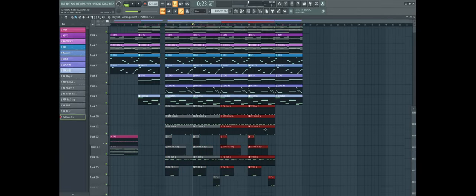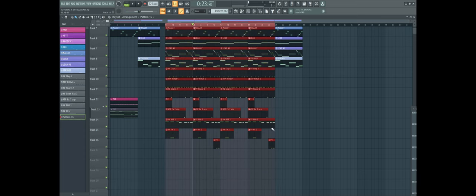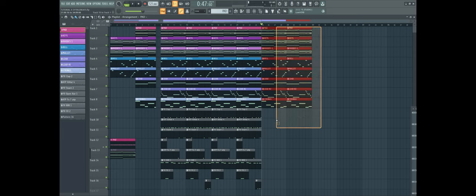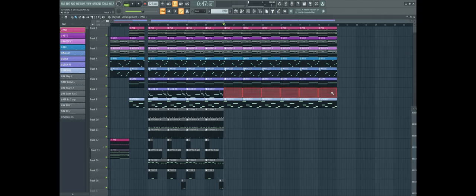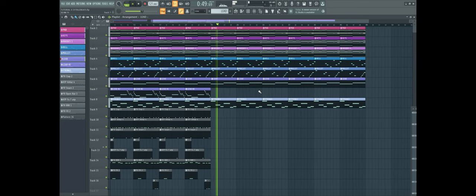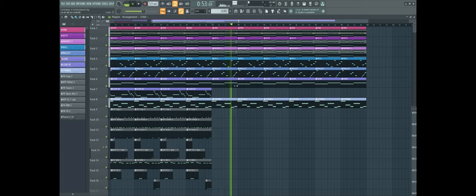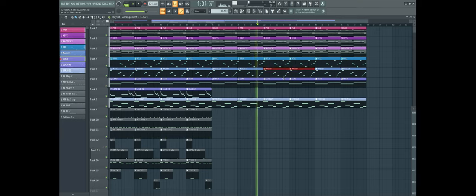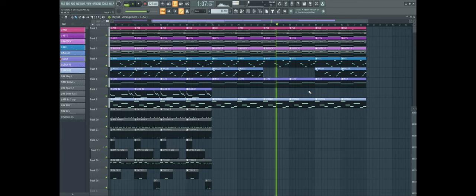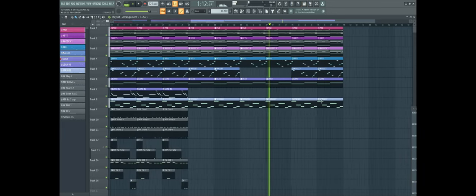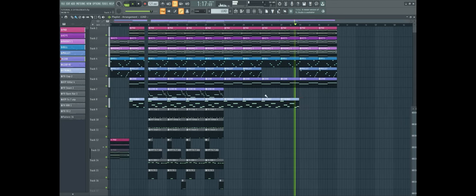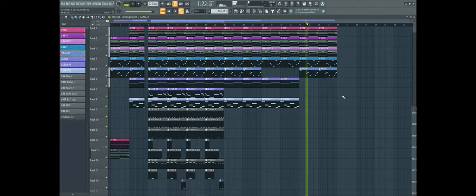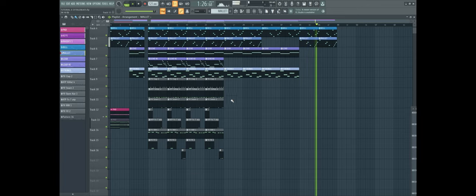Alright, so for arrangement I want to do an 8 bar hook and after that I'mma make a verse. And for the verse I'mma take out some melodies, I will say the lead and what else. I think we can leave it like this, and then maybe in the second part of the verse then we will take out the mallet. Yeah, okay. And then for the last part of the verse I'mma take out the strings and the lead. So this is like the bridge.